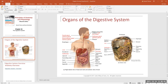The digestive system has what we call primary organs of digestion that form a hollow tube referred to as the GI tract, although technically the gastrointestinal tract starts at your stomach. I refer to the whole thing as a GI tract, or we have another term for it — it's called the alimentary canal.